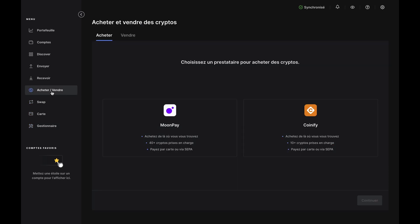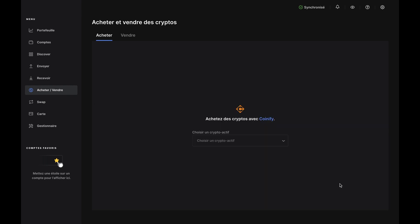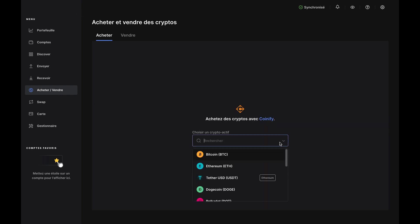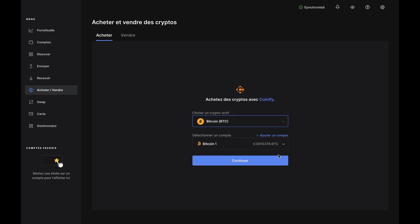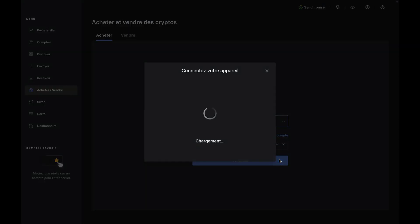Click Buy on the left, then choose a crypto asset from the drop-down. For this demo, we'll choose Bitcoin BTC. Now, choose the account you want it to go to. If you don't have a Bitcoin account or if you want to create a new one, you can do that here by clicking Add Account.